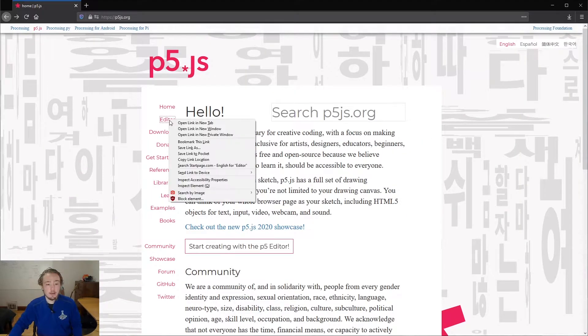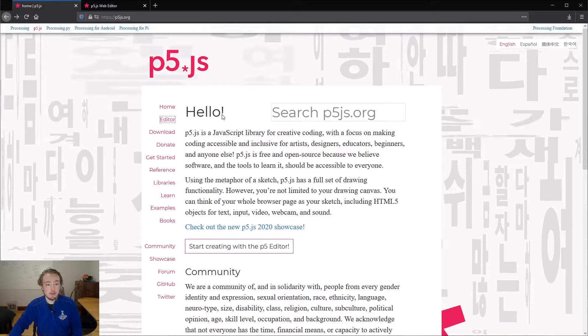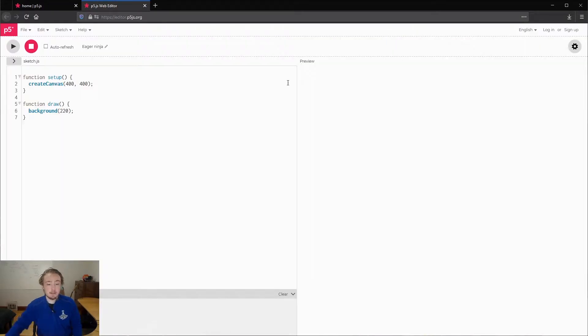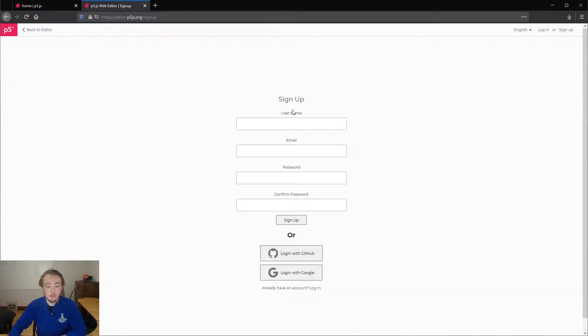I'm going to open the editor, I'm just going to open it in a new tab so I keep this page open. This is the web editor for p5.js, so you can just click sign up right here and fill this out.